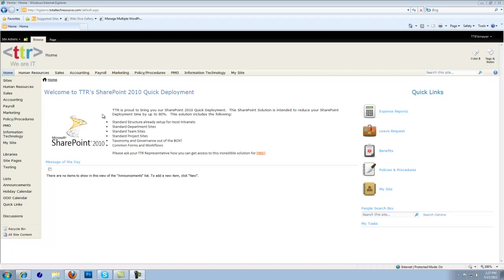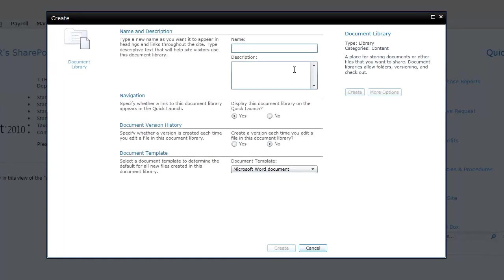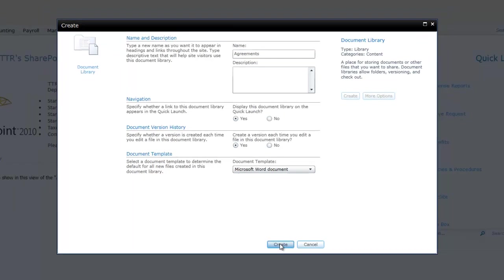To begin, let's first create a library. To do this, we're going to go under Site Actions and Create New Document Library. Let's name this document library Agreements. We want to display it in the document library on the Quick Launch. We're going to say Create.